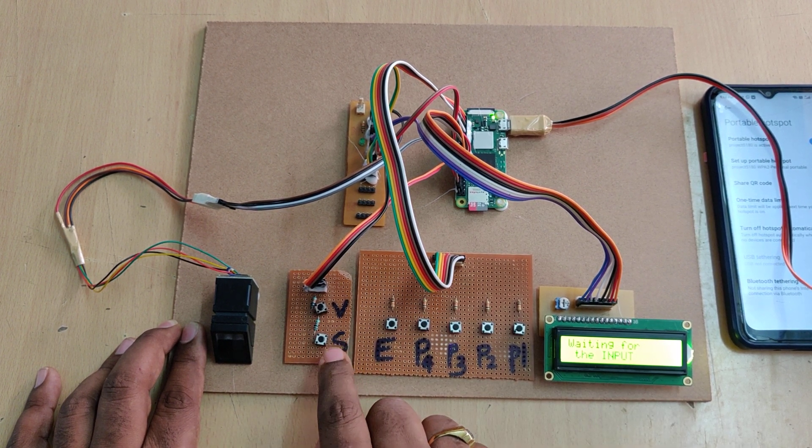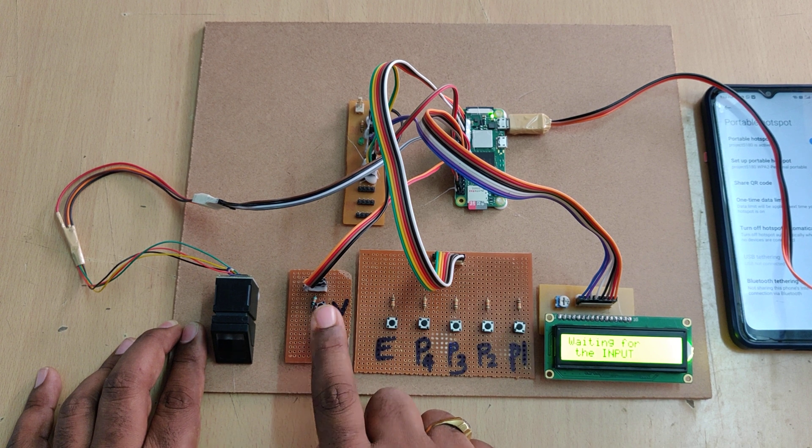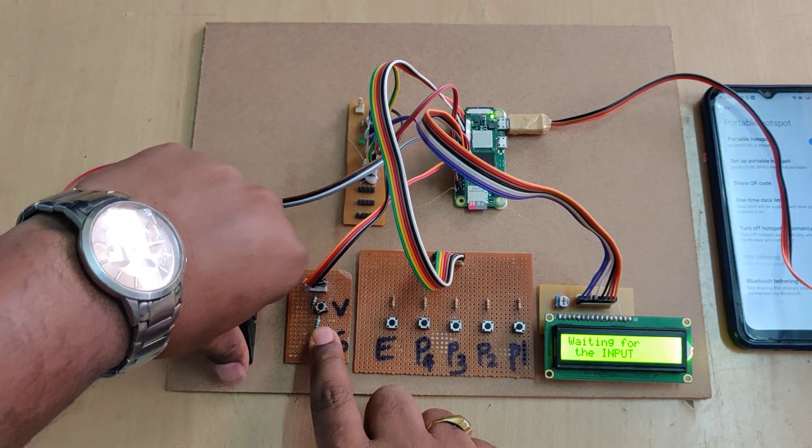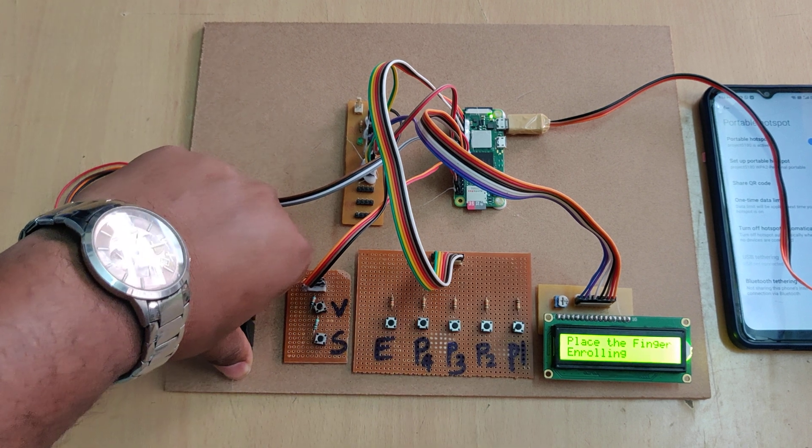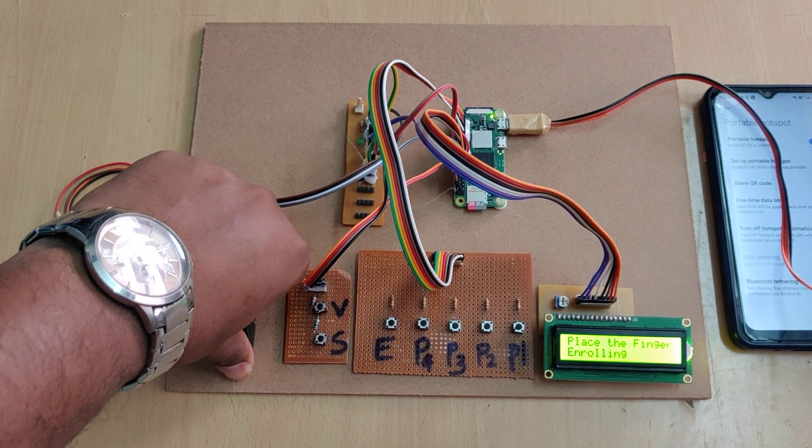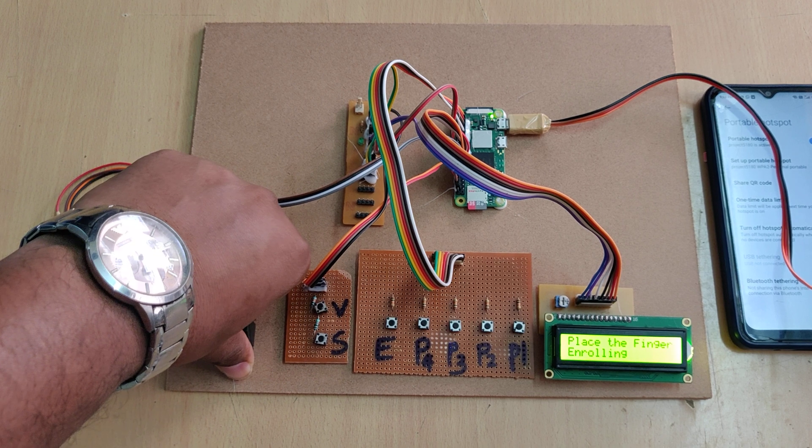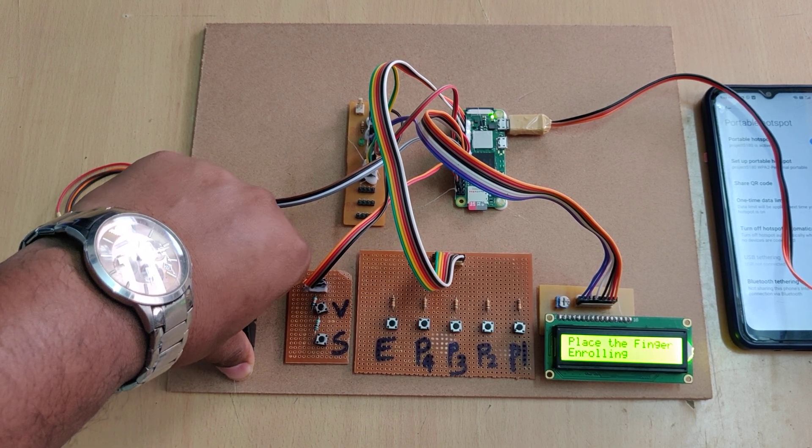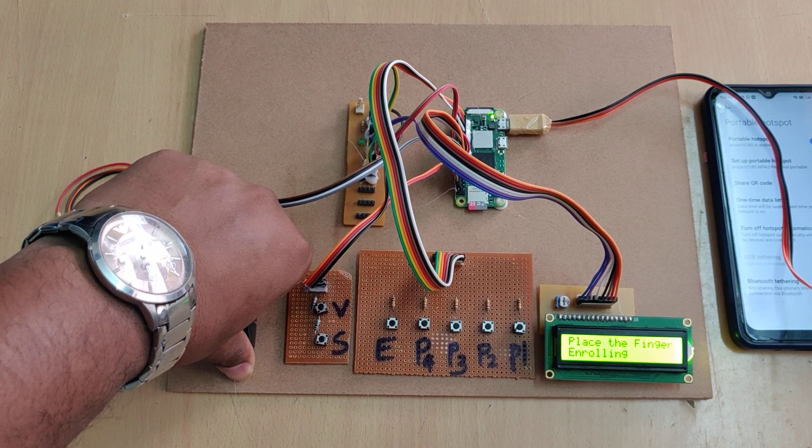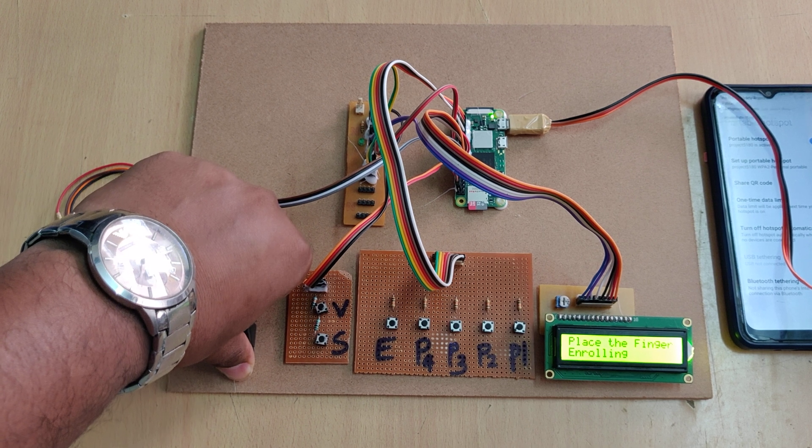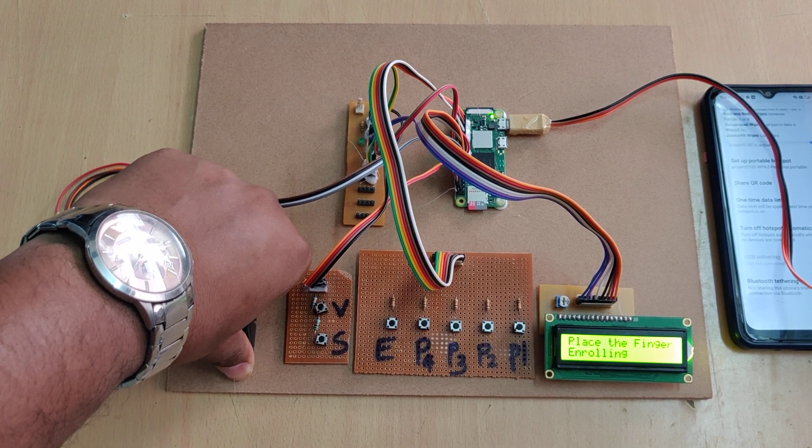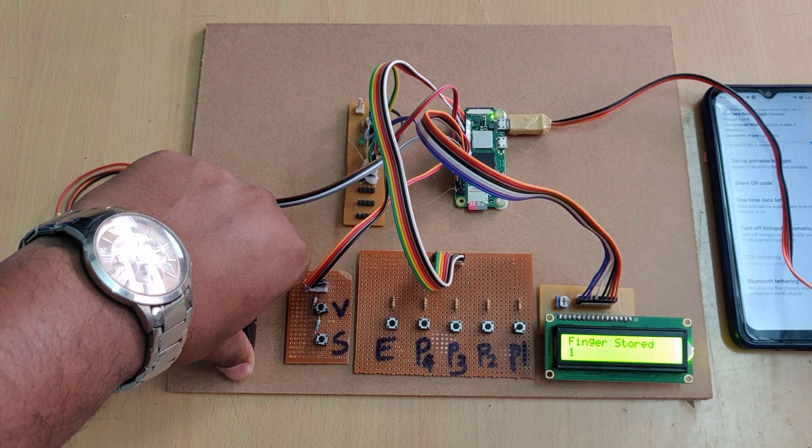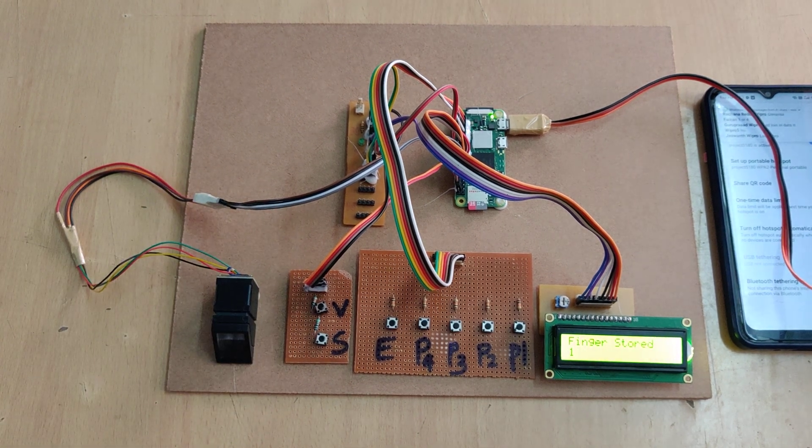For that this S is for the storing purpose. Place the finger on the fingerprint module and press the button. Until it shows the finger got stored at ID number. So as we discussed the first user is going to be the election officer. He can vote and he can see the results. So finger stored it.